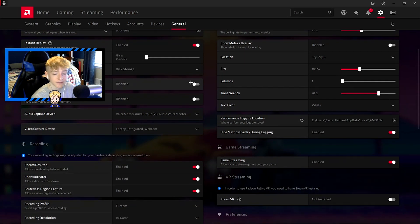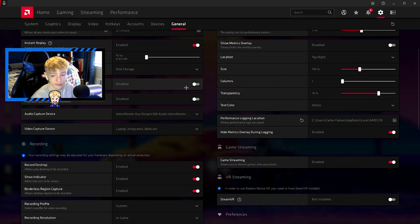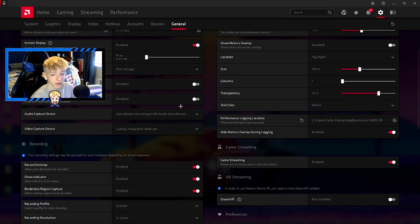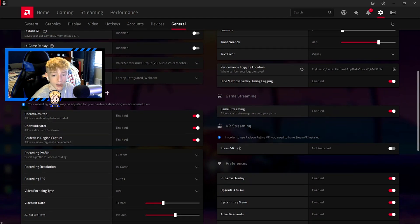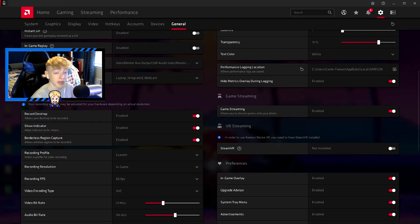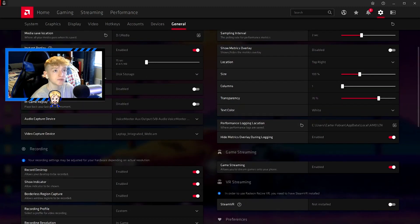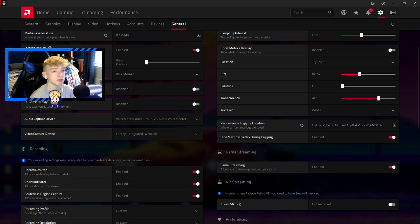Instant replay buffer - not so sure what that is. I just have it on this storage. Instant gif I have disabled because I don't really use that. In-game replay - again, I don't really know what that is either, so I have it disabled. Audio capture device is just my mic, and then video capture is my webcam.